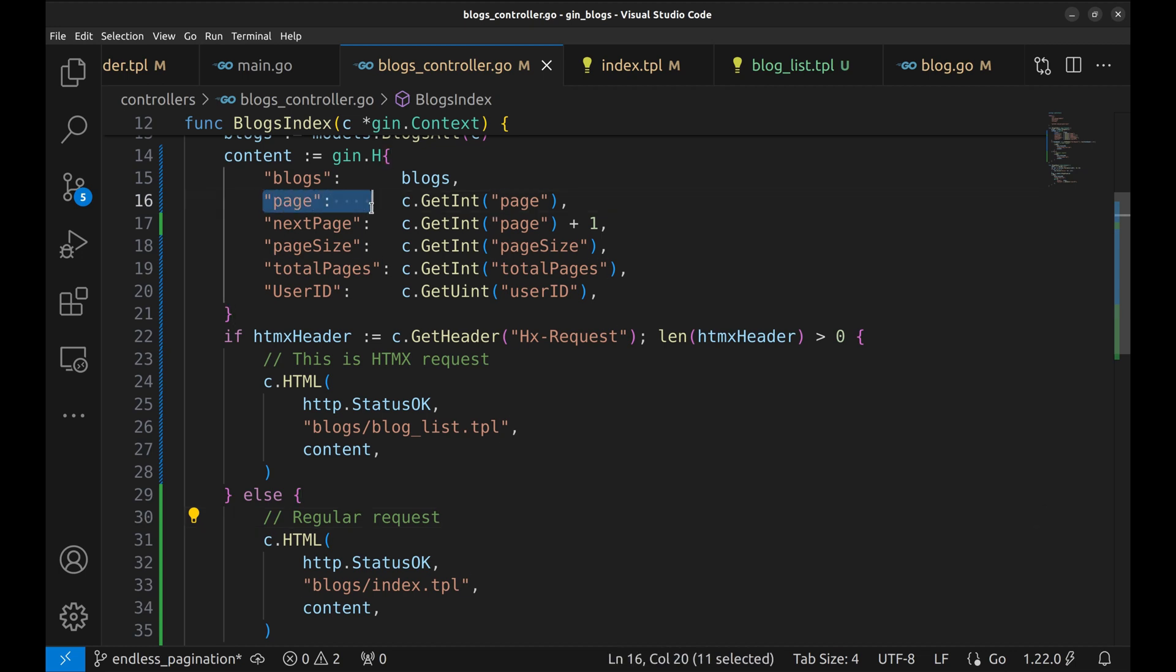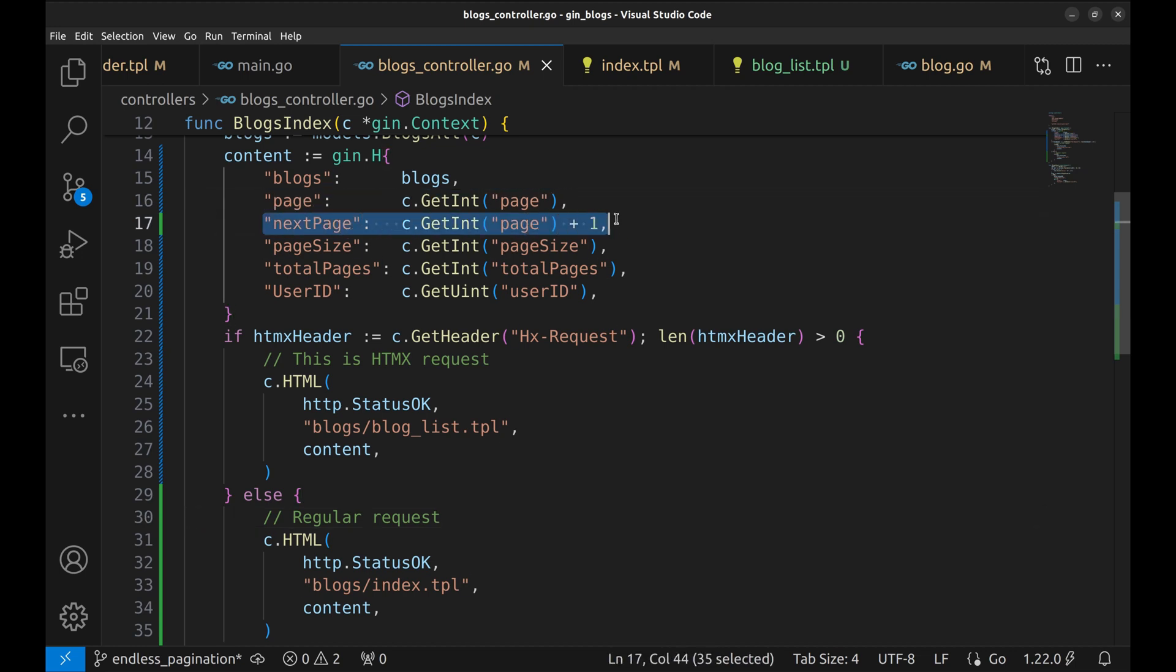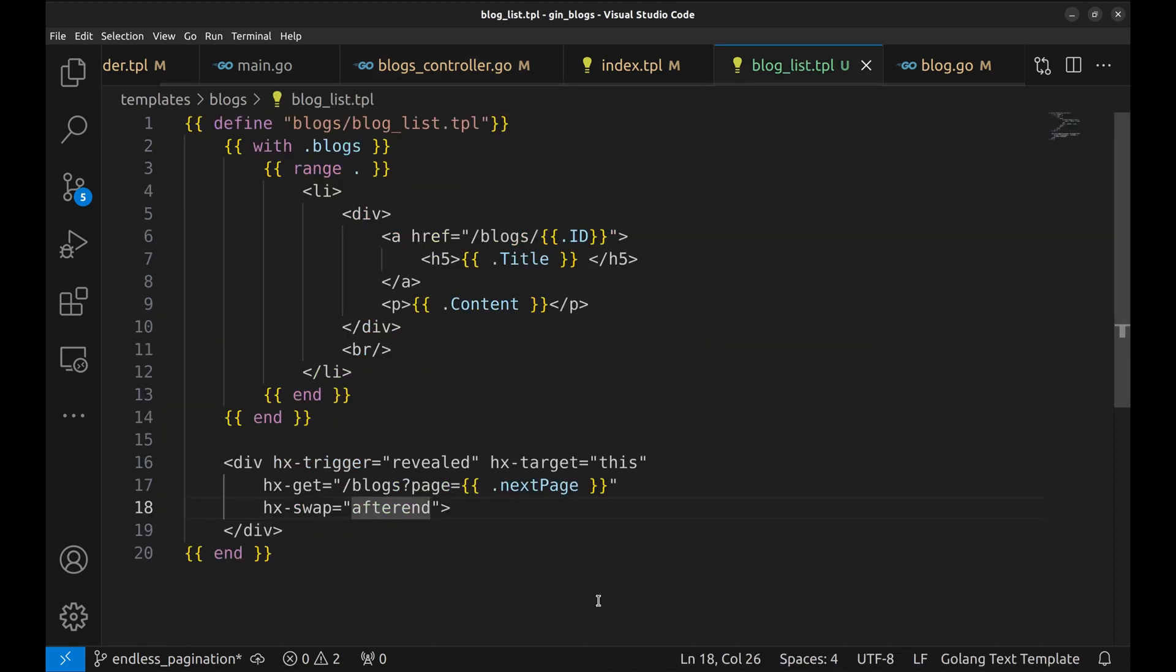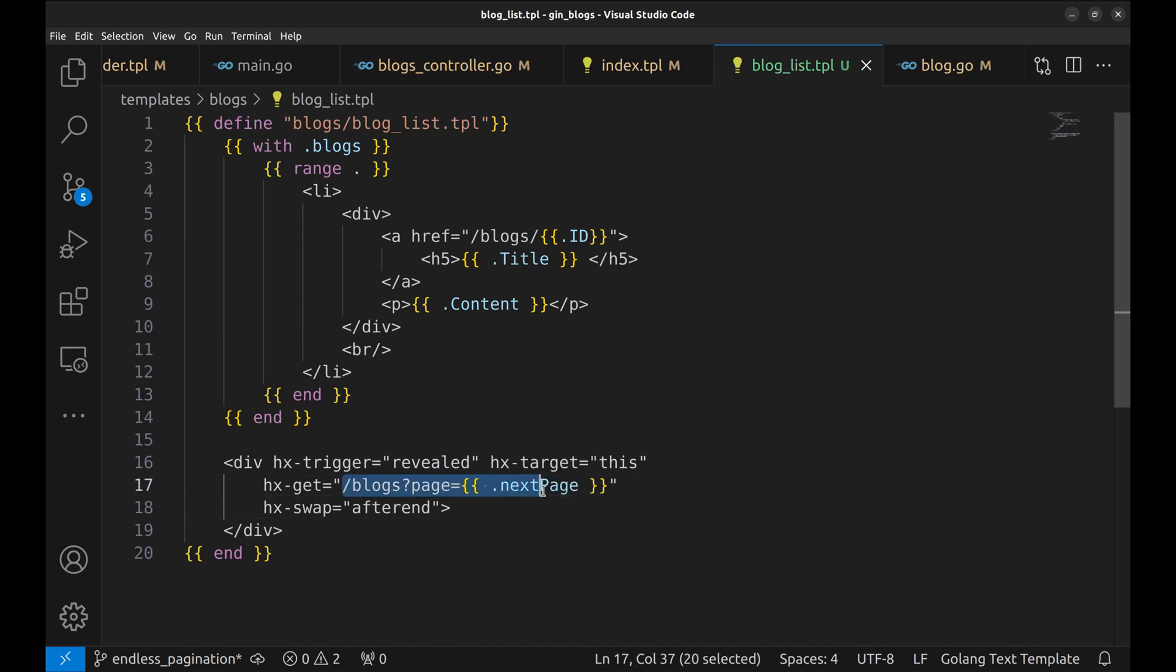In the handler, when a page is requested, we always send the next page in the response. This renders the blogs list template with no content, so the htmx div element shows up immediately and calls this API.